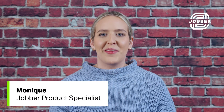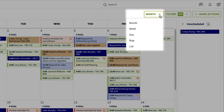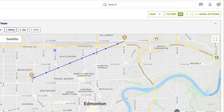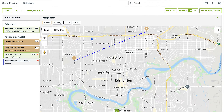Hi, I'm Monique from Jobber. Let's go over the map view of the schedule. The map view is like the day view, showing one day at a time, but you are viewing your schedule according to the location on the map.